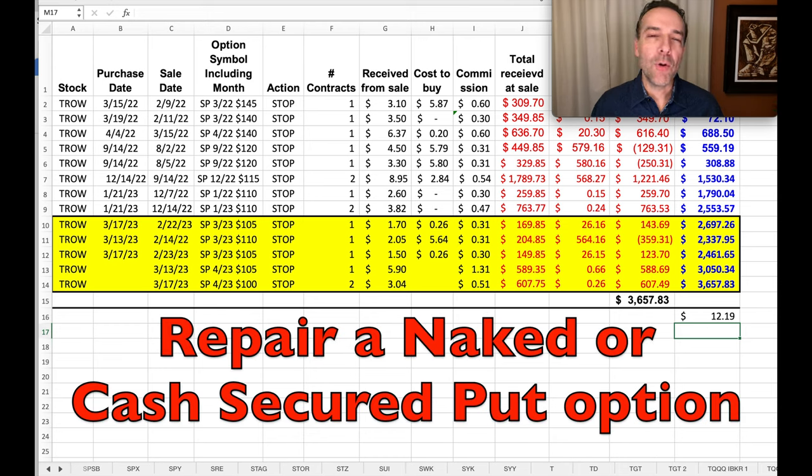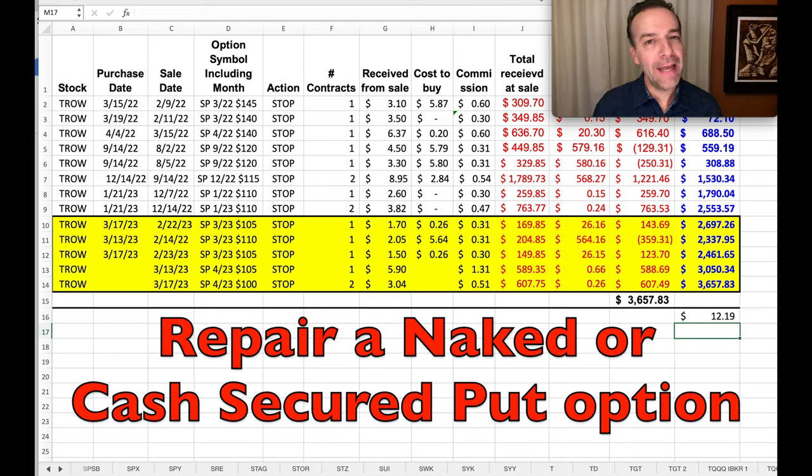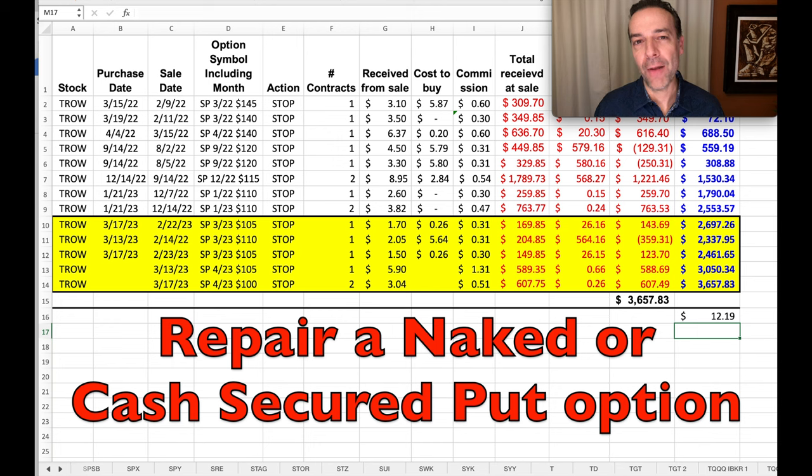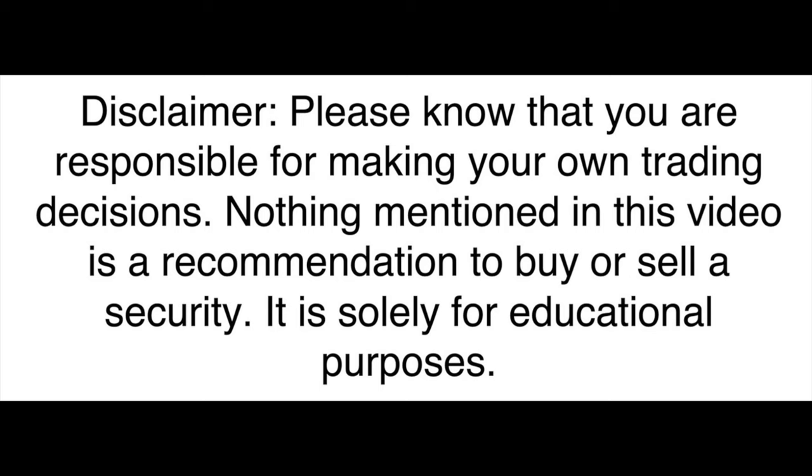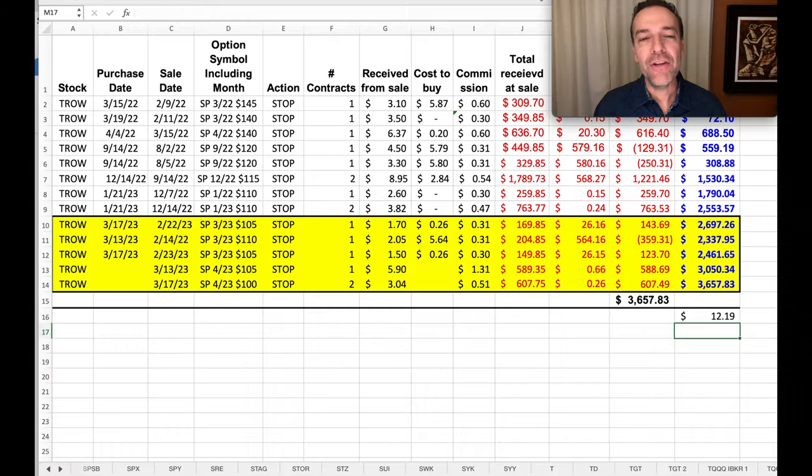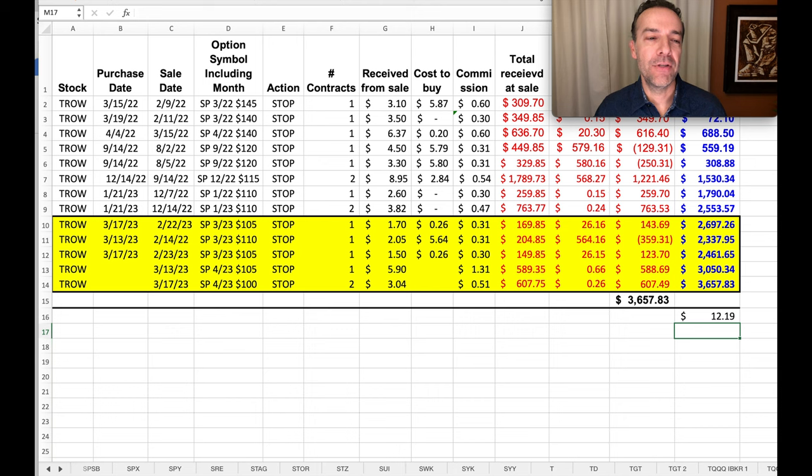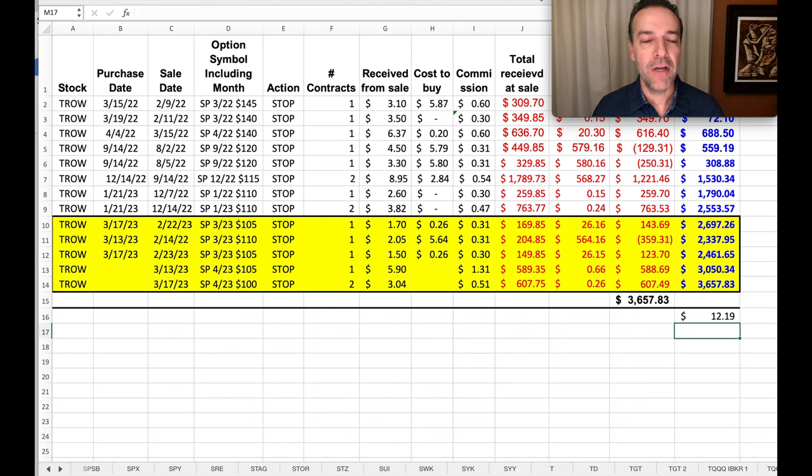In this video, I'm going to show you how to repair a naked or cash-secured put option that's gone against you. Here you see our trades in TRO, ticker symbol T-R-O-W, over the past couple years.